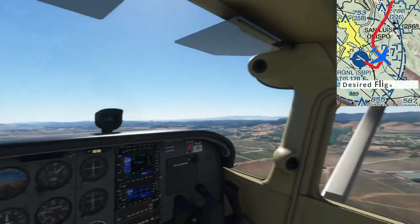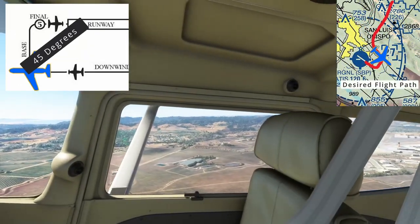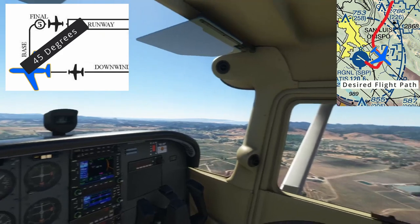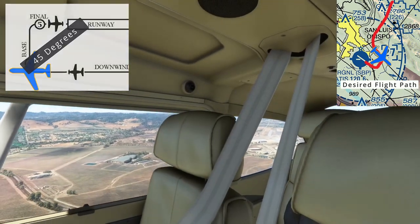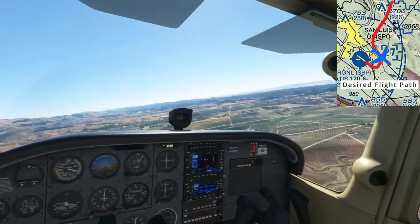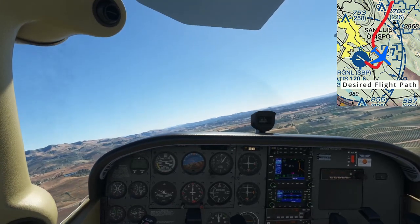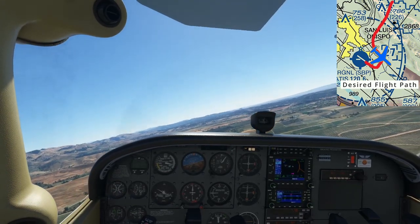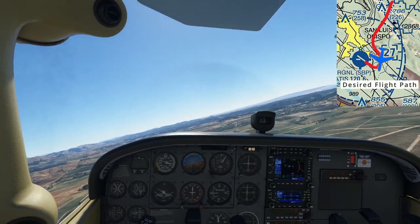As the runway is approximately at a 45-degree angle behind you, that's the time to turn your base leg. We'll start our right base leg turn here. Continue your shallow descent and continue to add flaps if necessary. Remember, you don't need a landing clearance to turn your base — this is all part of the standard traffic pattern.